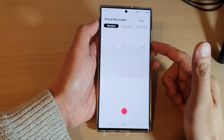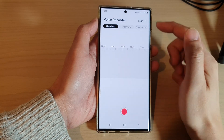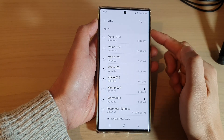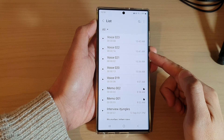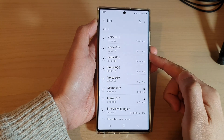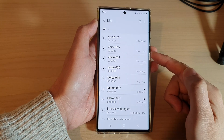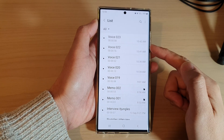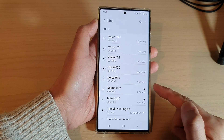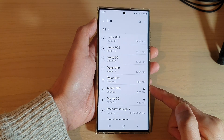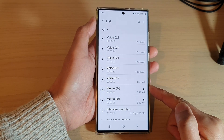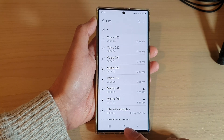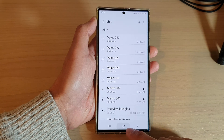Hey guys, in this video we're going to take a look at how you can find the physical path of where the voice recorder files are stored on the Samsung Galaxy S22 series. First, tap on the home button to go back to the home screen.